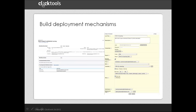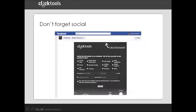We're also increasingly using social media as a way of communicating with our customers. And communication is a two-way street. So for us, this includes gathering feedback and information from them via the social media. If you want to look at an example of this from our Facebook page, go and visit www.facebook.com/ClickTools, and you can see quite a few examples of mechanisms we use for gathering information in this way.